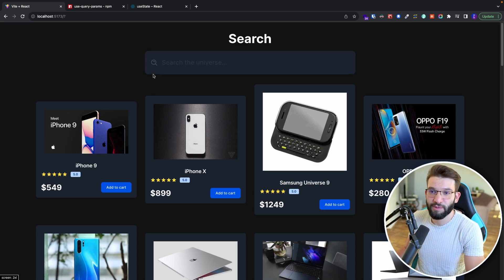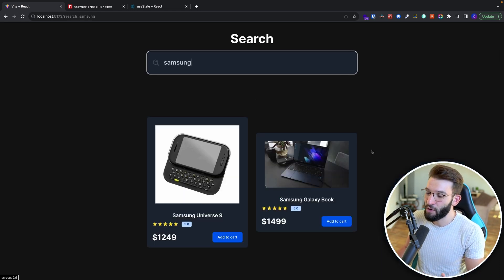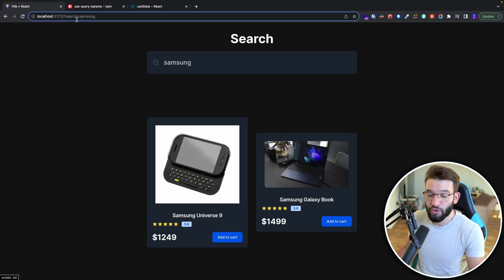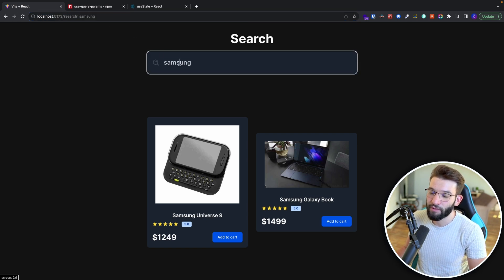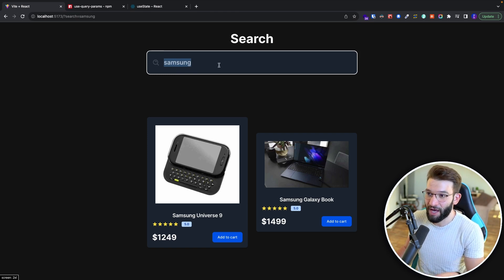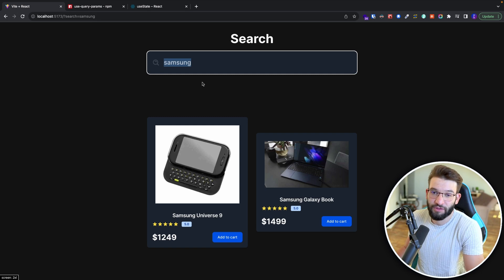The search in this application gives you the ability, whenever you type something — like searching for Samsung, a phone or a product — notice on the top in the URL, there's a new variable called 'search' and it has the value of the search we have. That means we're actually keeping the search state for the product inside of the URL instead of the actual application itself, because keeping it in the application just makes it non-shareable.